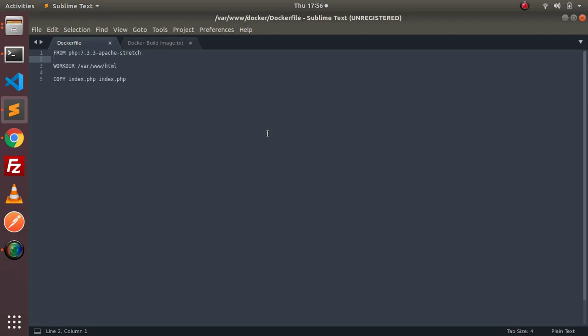All these things you need to add in your image, and then you need to spin up a container based on that Docker image. So first we'll be creating a Dockerfile which contains a base image and then we will do other things.